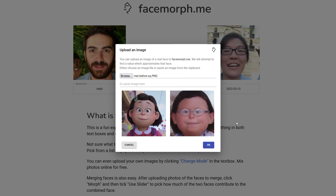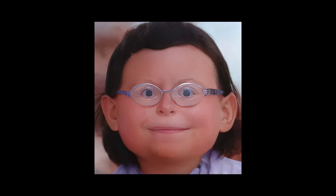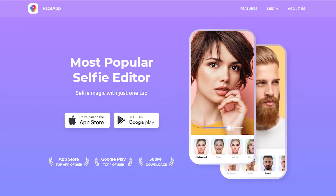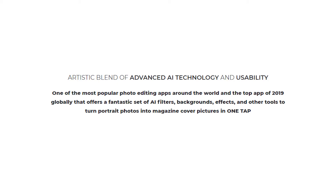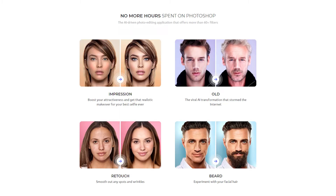Consider this a starting point. The artists I mentioned earlier use other tools to refine their work, such as FaceApp, which allows you to edit specific features of a face and also morph two faces into one.